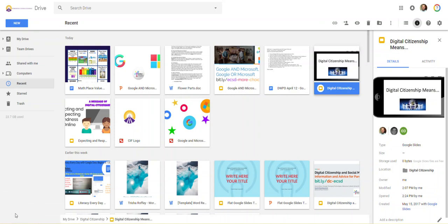You just have a little thing over here, and it will download it right to your Downloads folder where you can then open it in PowerPoint. And again, the formatting is almost flawless between the two platforms.